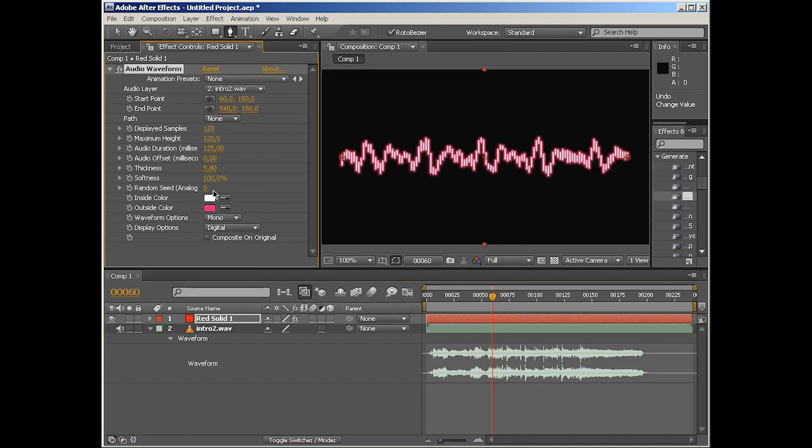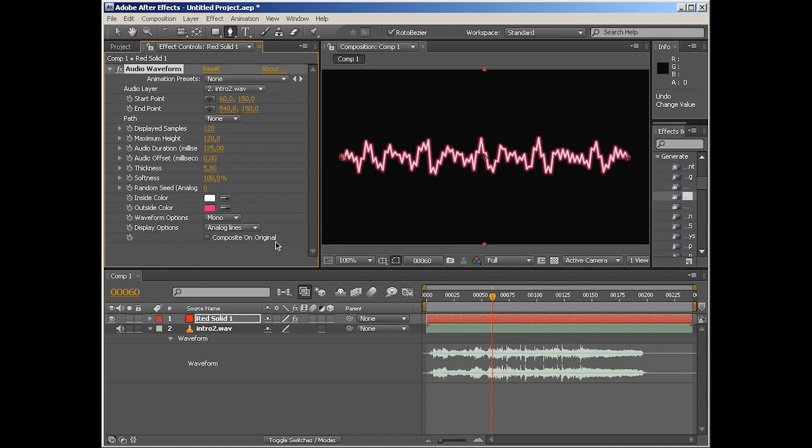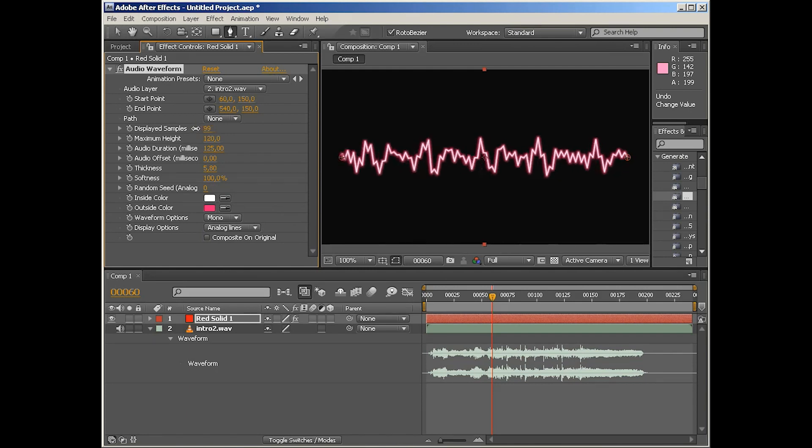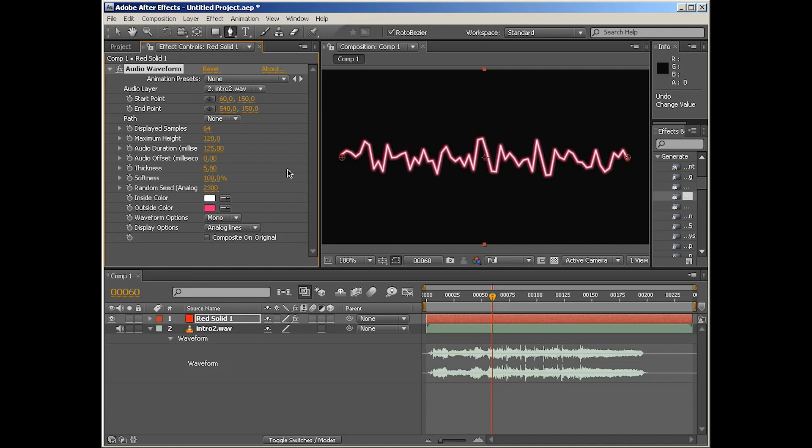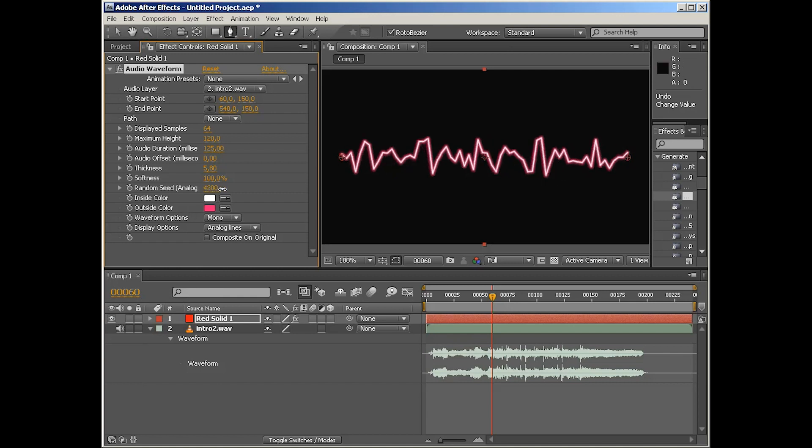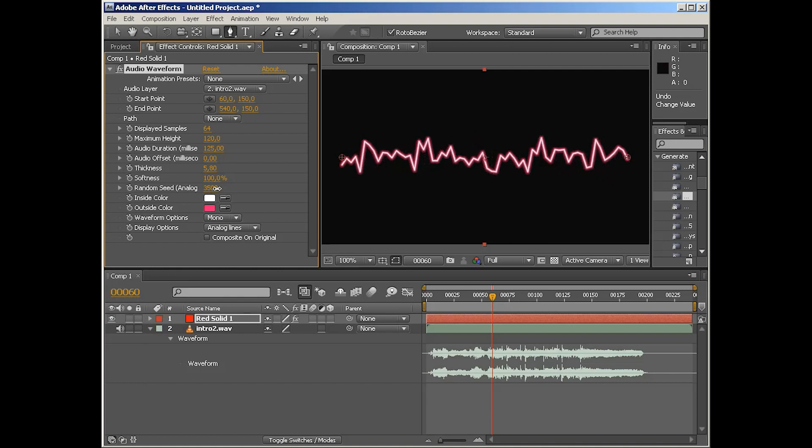So let's go back to the random seed. As you can see, it doesn't change much when we're in digital mode, but it does when we're in analog lines. This is for randomizing and kind of simulating a higher resolution or displayed samples. If we decrease the samples, we can increase the random seed and it kind of tries to smooth it out in some areas. So if you don't like the look of the lines—it's too blocky for you—you can easily change that using random seed.